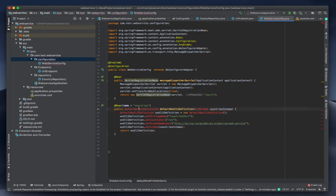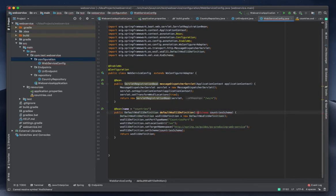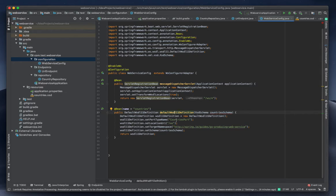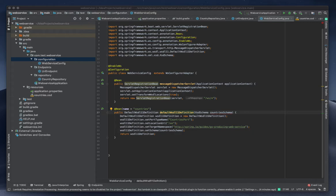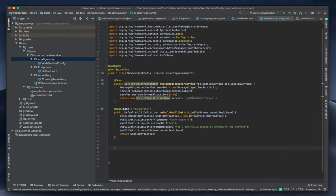Now I'll paste the next configuration — the DefaultWsdlDefinition bean. We all know we are writing a WSDL (Web Service Description Language) based web service. We set the port type name to 'CountriesPort' and the location URI. There is also a country schema, which I will supply later as another bean. The country schema refers to the country XSD file which I'll make into a schema bean.